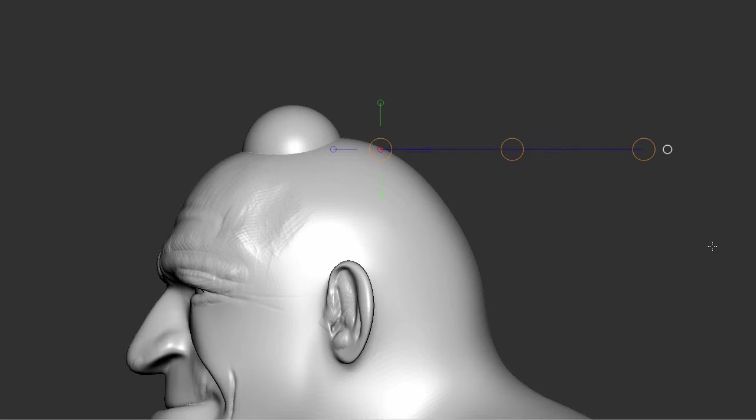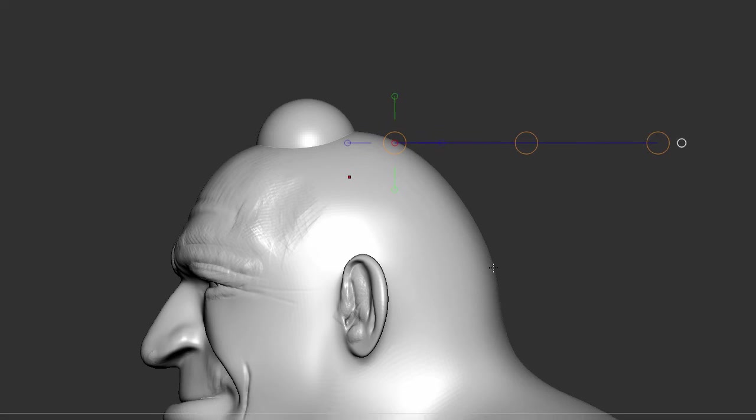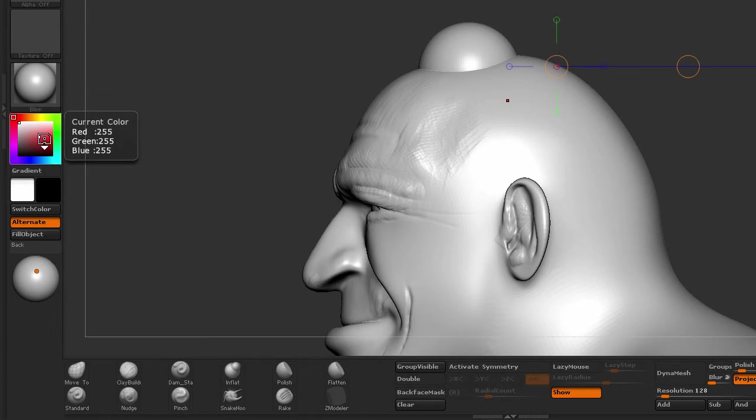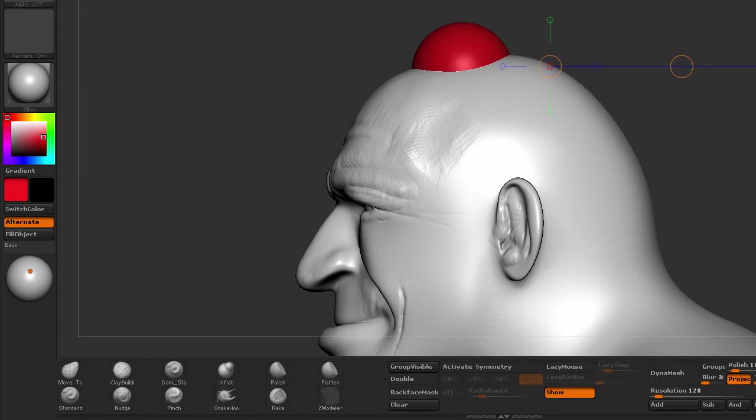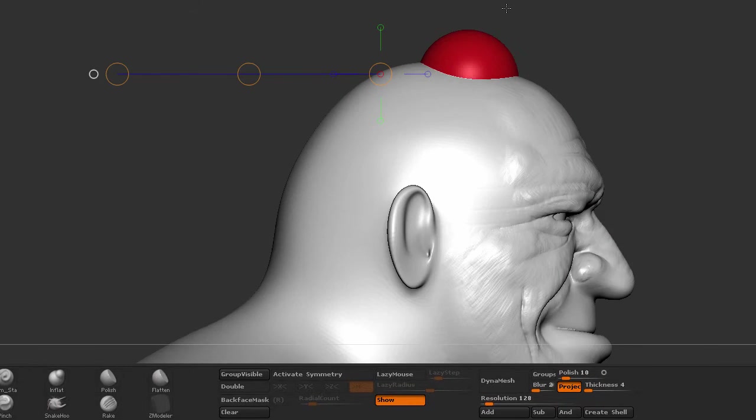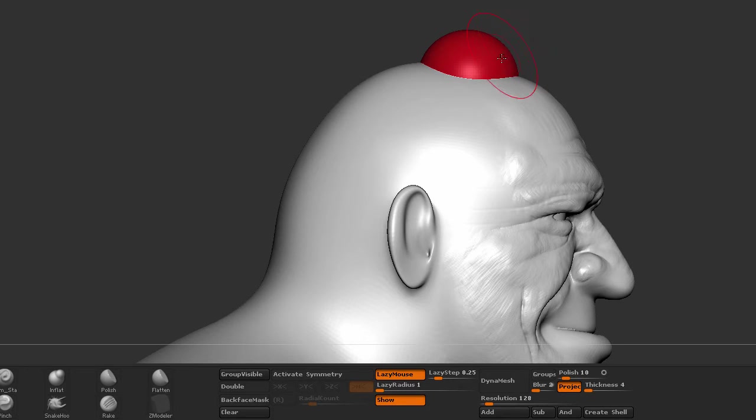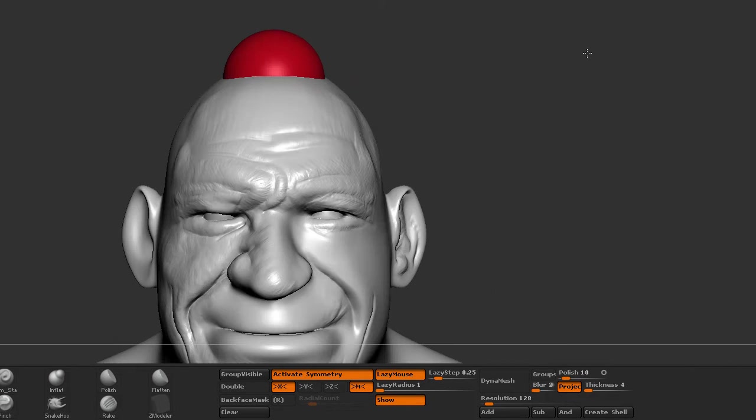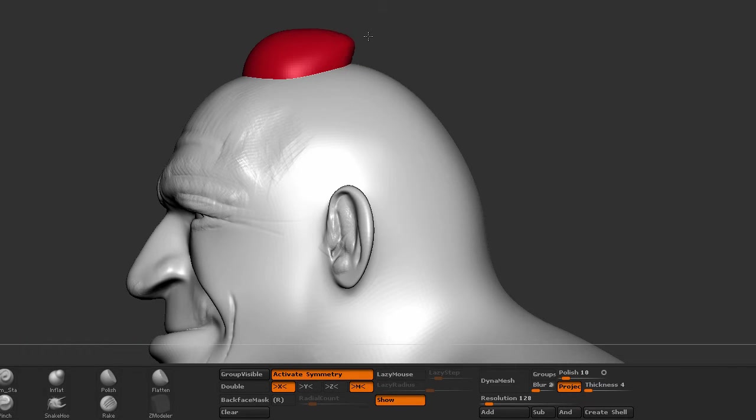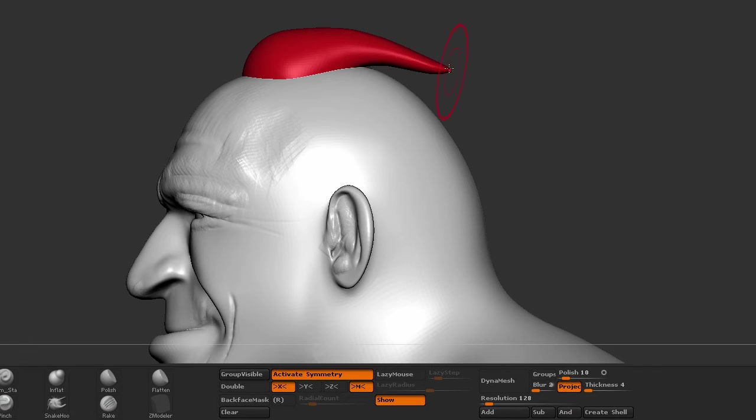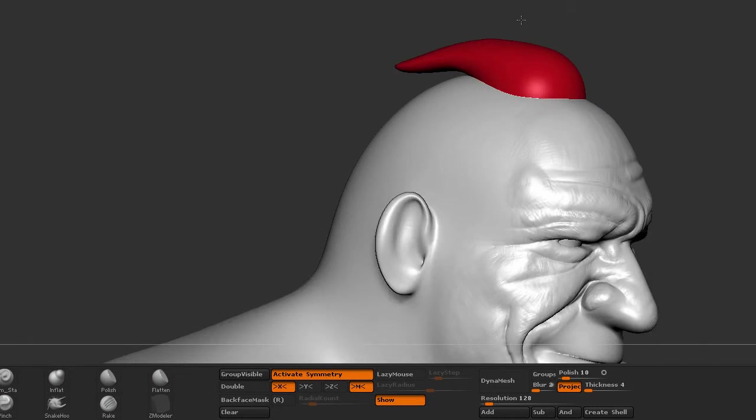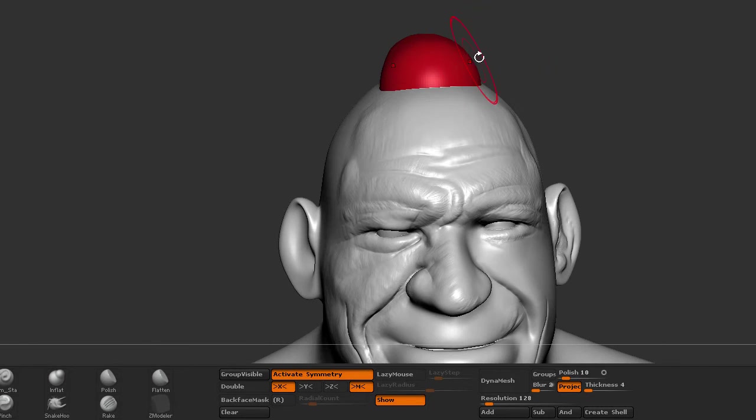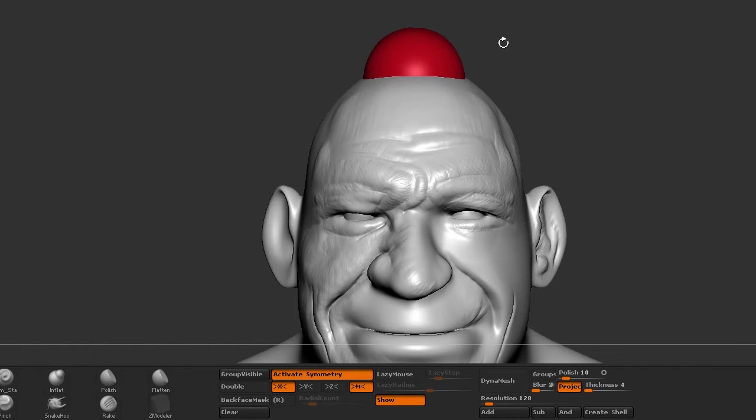Now what I'm going to do is assign a different material so I can see it in a different color. So I'm going to select red. And now I'm going to get out of transpose and start sculpting this clump of hair. I'm going to hit X for symmetry, making sure that I'm working on the x-symmetry, and select my move tool.